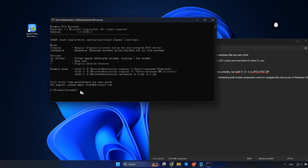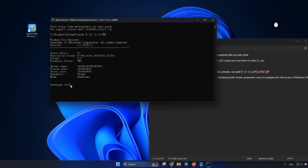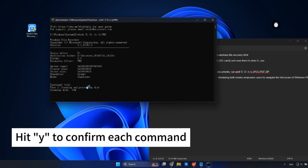Search for all files of a certain file type, such as JPEGs, PDFs, Word documents, or Excel files, on the E drive and copy them to the D drive with winfr E: D: /n file type. Hit Y to confirm each command.